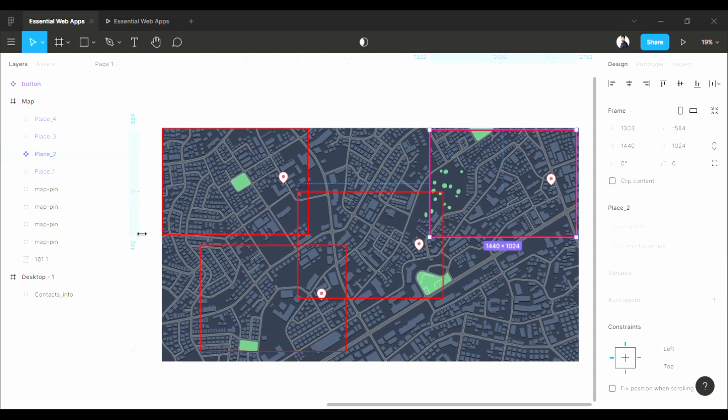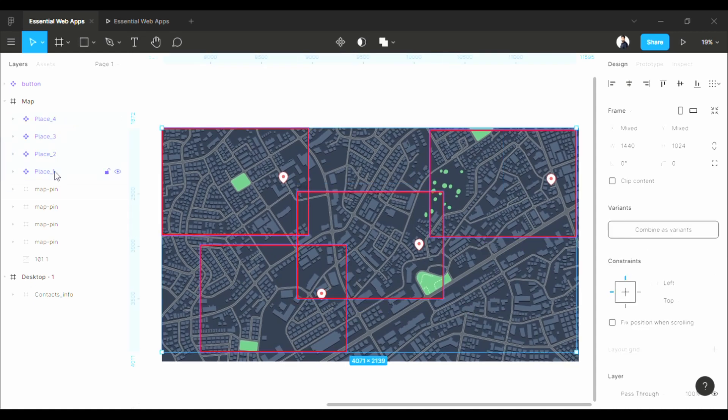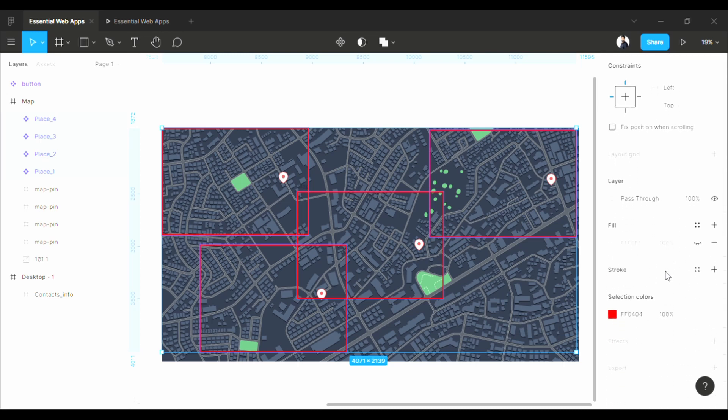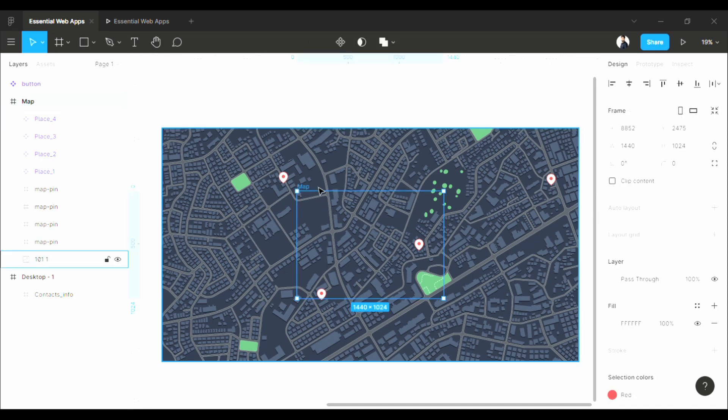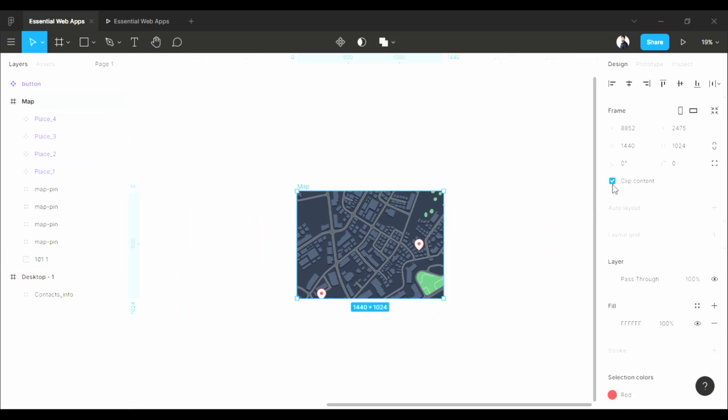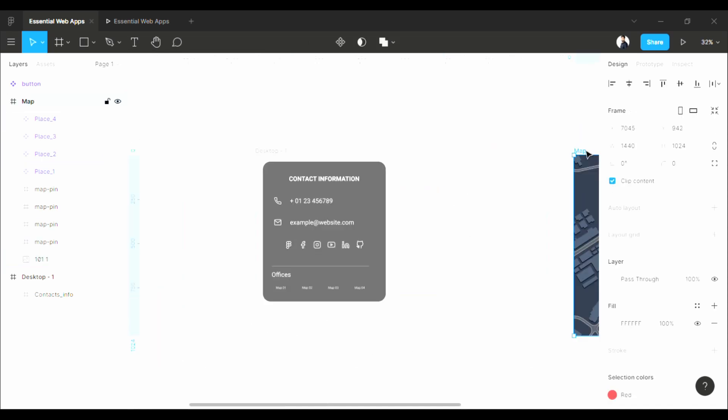Now the second important thing is, we don't want these to be visible, so I'm going to set the opacity to zero. Okay now, everything is in the frame, so check this again to clip it to the frame border.